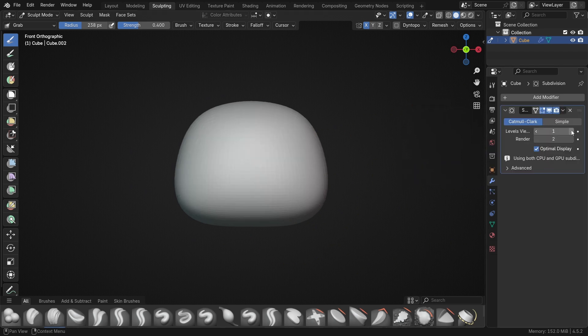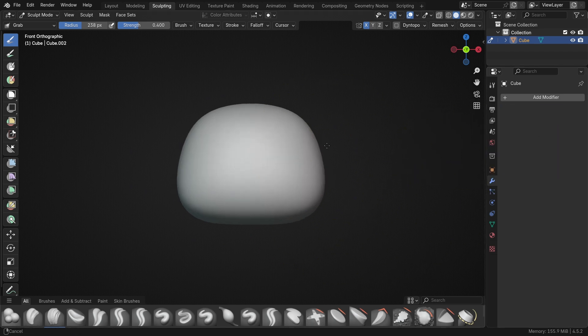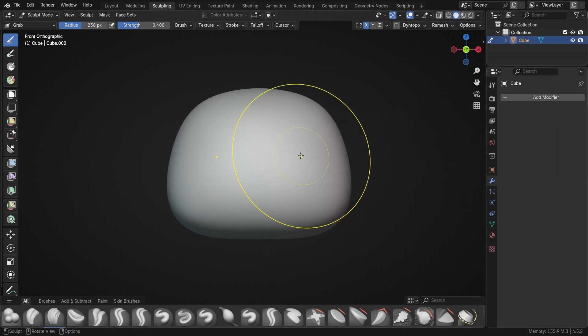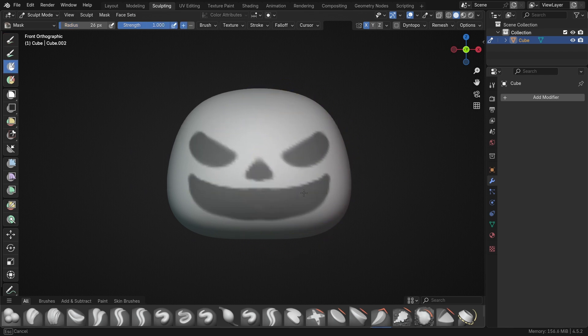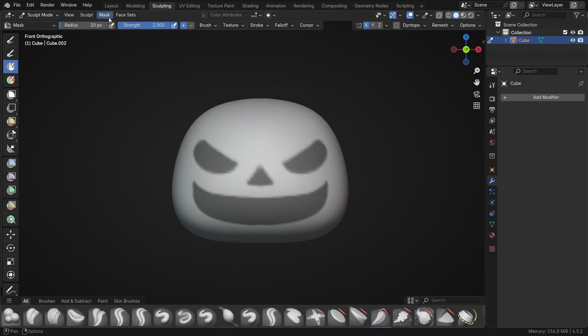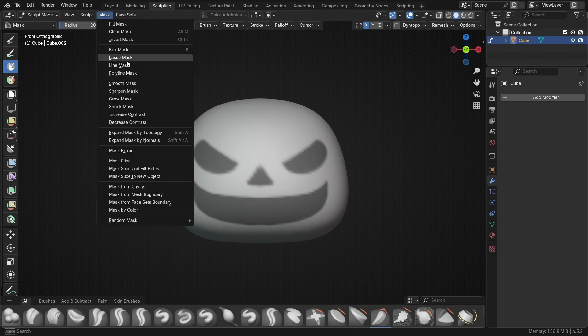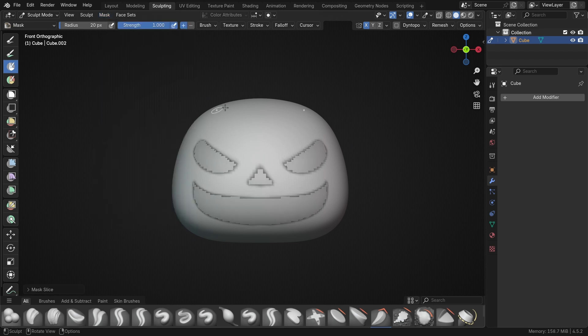To cut holes for the face of the pumpkin, I first subdivided the pumpkin again to up the resolution and then used the mask brush to draw a face on the front of the pumpkin. Then, in the mask menu, I used the mask slice option to cut away the masked areas.